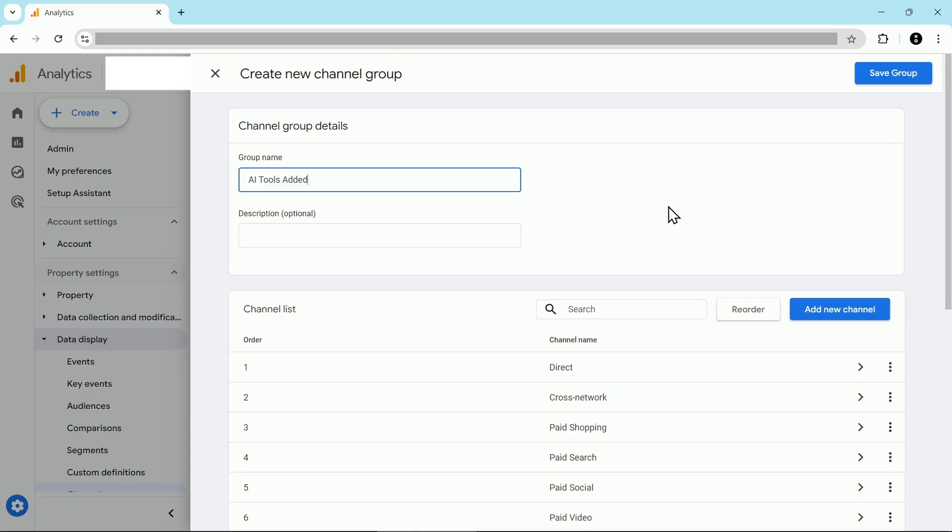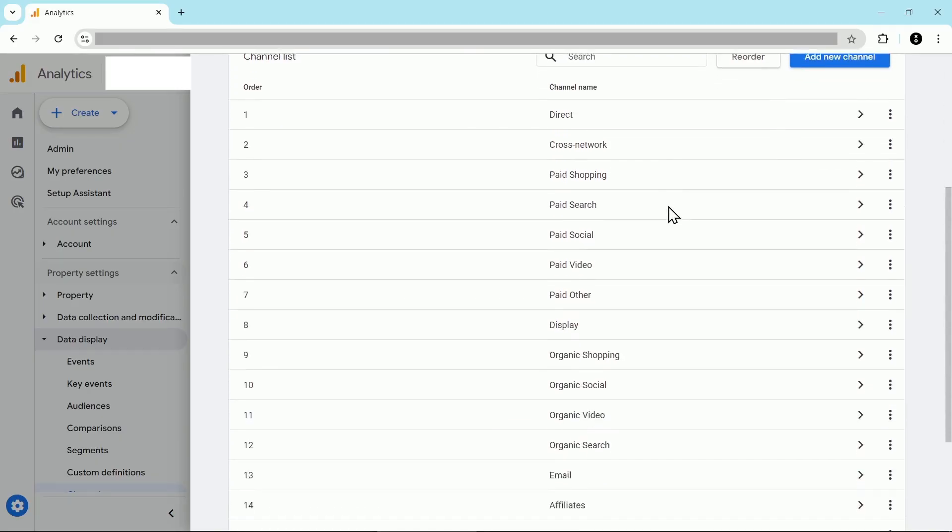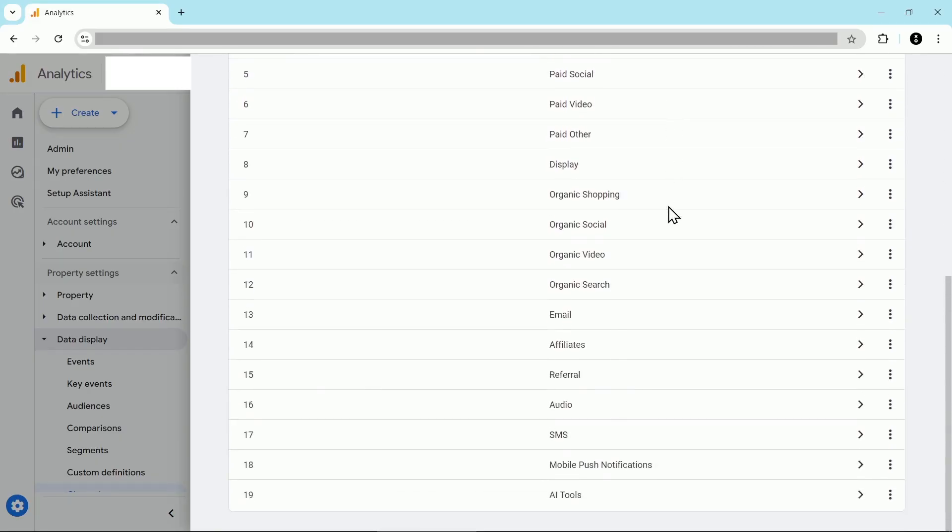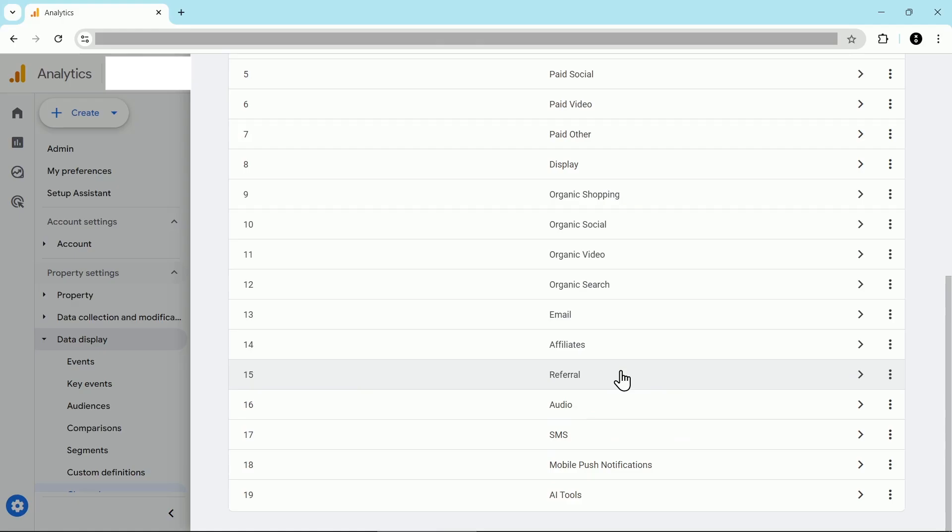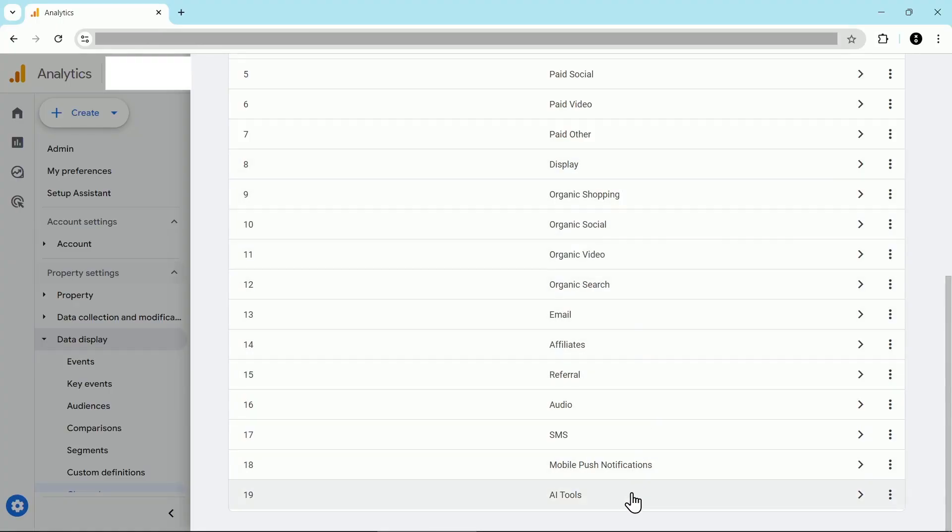Then one more thing before we save and move on. We're going to have to reorder the channels. The reason why we have to reorder and I'll scroll down to show you this is because you can see that AI tools has been added right at the very end. But most AI tools traffic actually ends up in this referral channel here. And when GA4 is deciding how traffic is going to be sorted into channels, it starts at the top and works its way down.